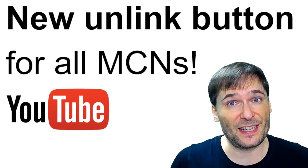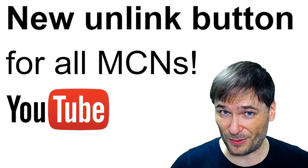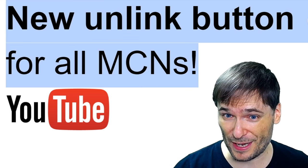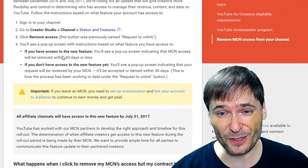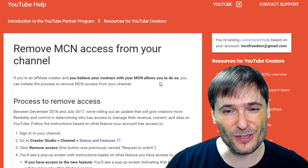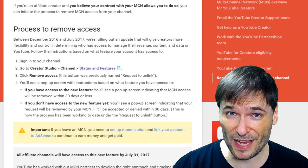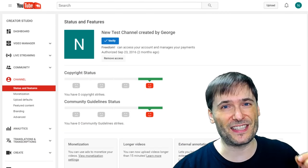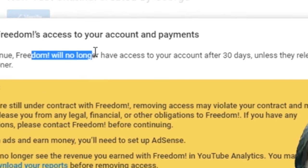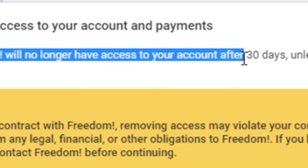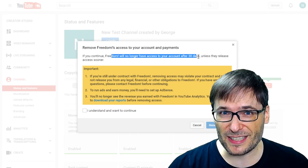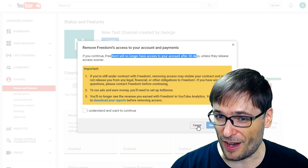YouTube made a big change affecting all of you who want to leave your network. They created a new unlink button for all MCNs across YouTube a few days ago. Here is the official YouTube help article — the link is down in the description below — documenting this new remove access feature that some of you are getting, not all of you. Here's how it looks: when you click remove access, your network will no longer be able to deny your unlink request. They used to be able to deny your request and keep you in the network if they chose. Not anymore.